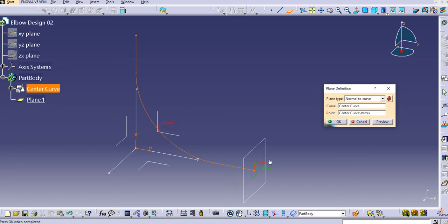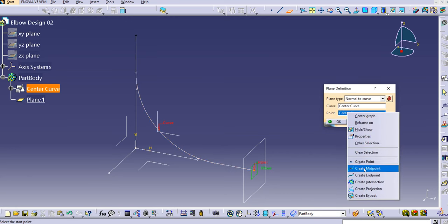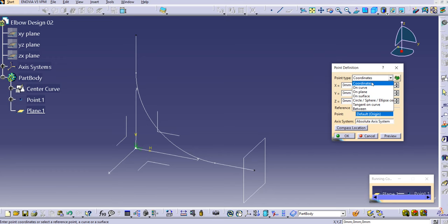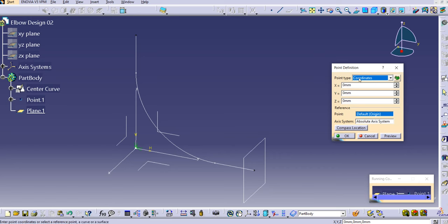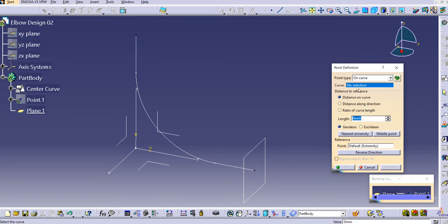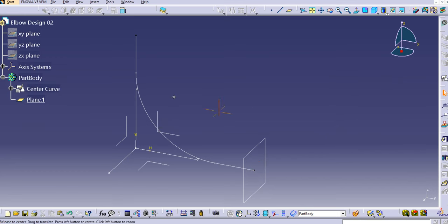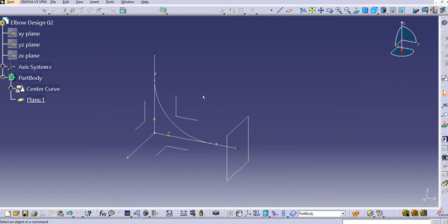By default the point is taken in the middle. I want to select the endpoint. If you want to create a point on the curve, right-click and create a point — the point definition dialog will ask for point types such as coordinates, on curve, or on plane. Since I want it at the endpoint, just select the end vertex and click OK. Now the plane is ready.